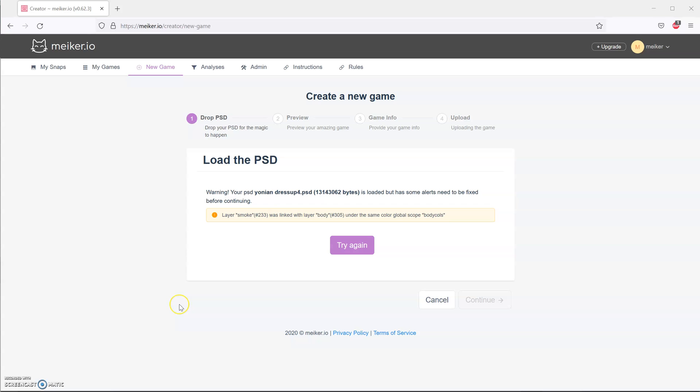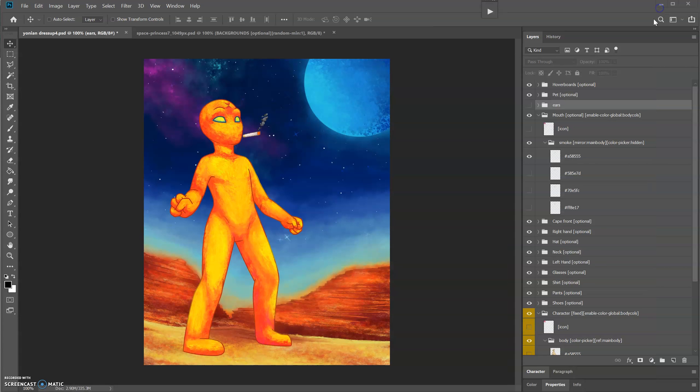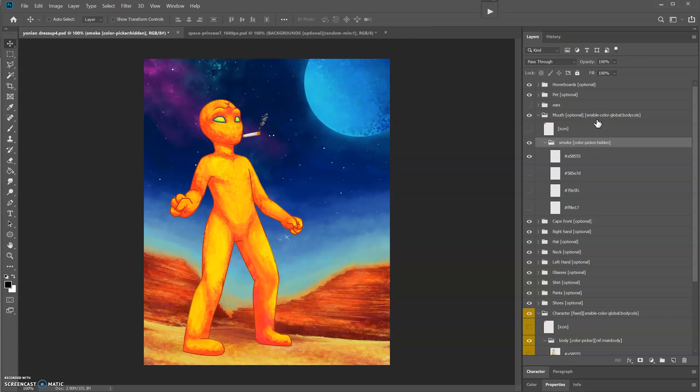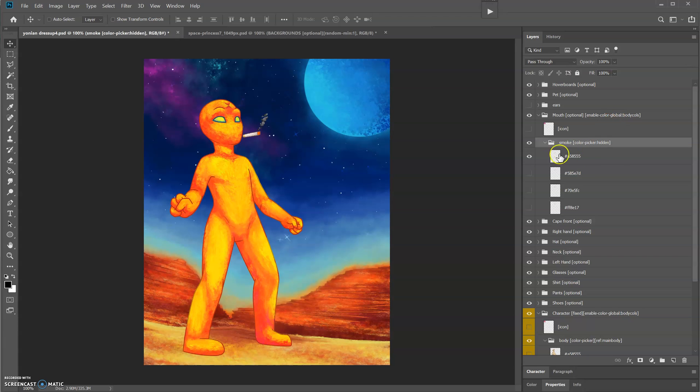That did work and fixed that problem. Now we have a remaining problem: layer smoke was linked with layer body under the same color global scope body calls. I think maybe the problem is that I don't need a mirror because this accessory will be toggled independently. I don't actually need to link it with ref and mirror, I just need to link it with enable color global.